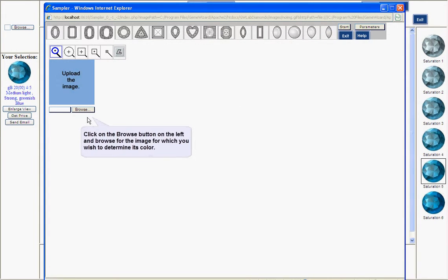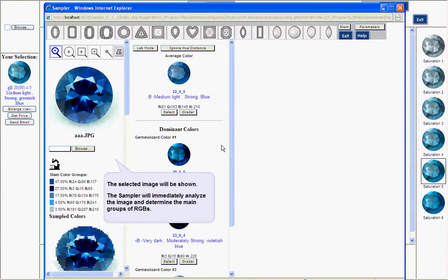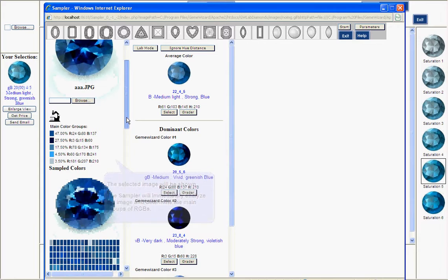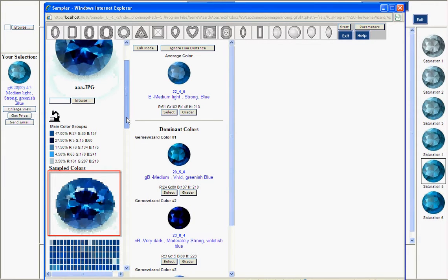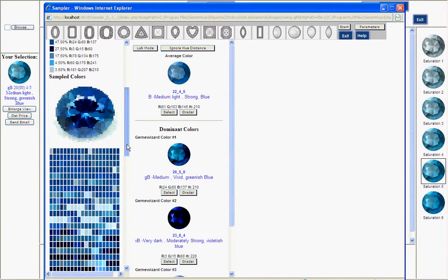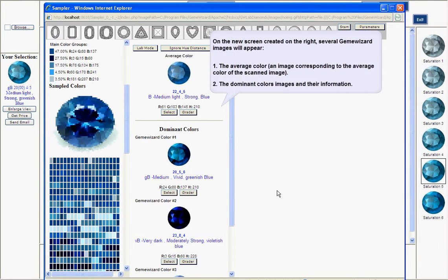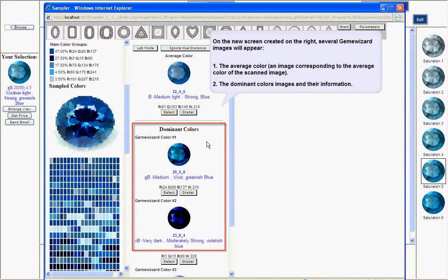First, browse for a gemstone image. Once an image has been selected, the application immediately scans the image and reports its results. The left part of the screen shows the actual digital photograph and below it the image reproduced by the sampler. Below is the comprehensive color footprint, or color DNA, of the gemstone's image, which records all the colors detected by the system. In the right-hand section of the screen, the average color and dominant colors of the gemstone detected by the analysis are shown with standard color descriptors and GEM eWizard catalog numbers.